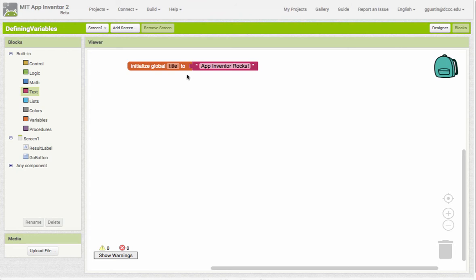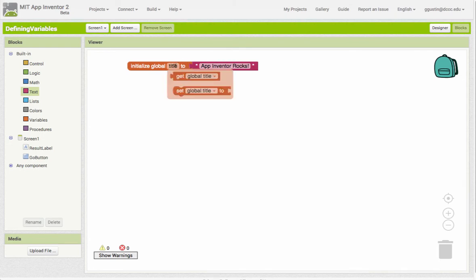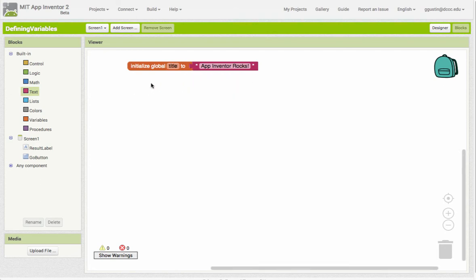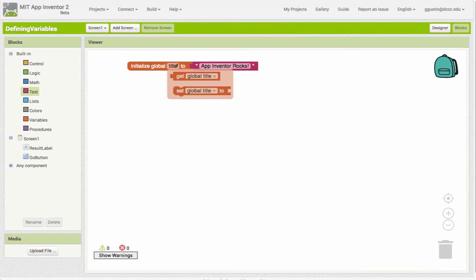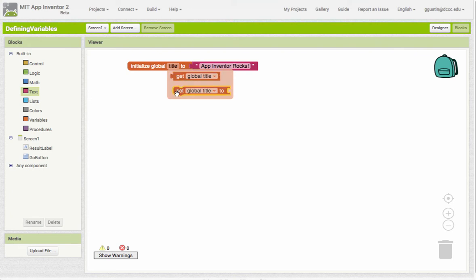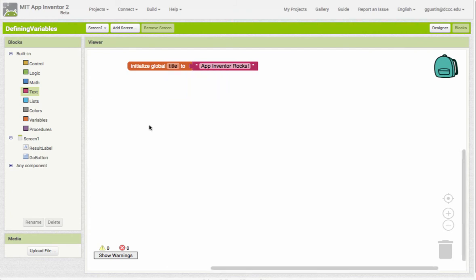So what this will do is when the app opens and starts running, it's going to create a place in memory for this text and it's going to be called title. From this point forward, we can get the value of what's in title. You notice that just pops up when I hover over it - if I use my mouse to point to it, we get these two blocks that pop up. One is "get" - we use that when we want to access or get the value of what's in our variable. And then we have what's called the "set" block, and that allows us to change the value of the variable.